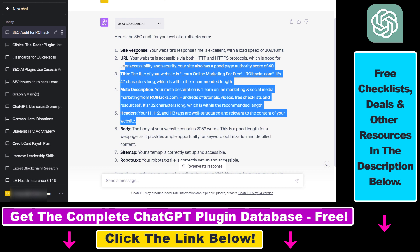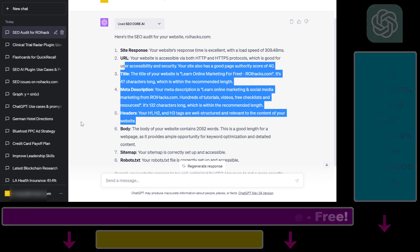You can find the URL to that article in the description below, along with the link to the full ChatGPT plugin database — get access for absolutely free. If you want to learn more about other SEO, marketing, financial, crypto, or any other ChatGPT plugins, I have a ton of tutorials on my channel. Have fun with the SEO Core AI ChatGPT plugin and see you next time.